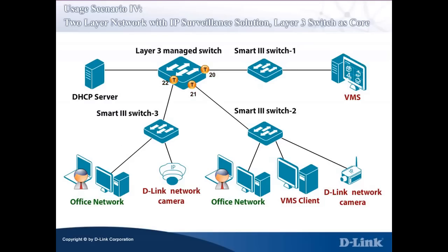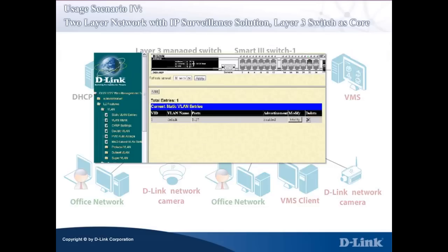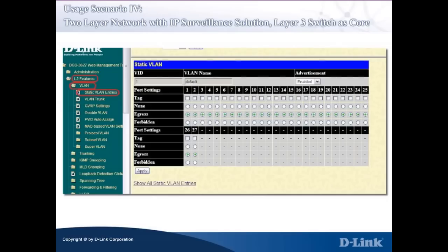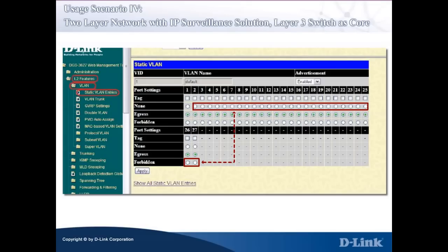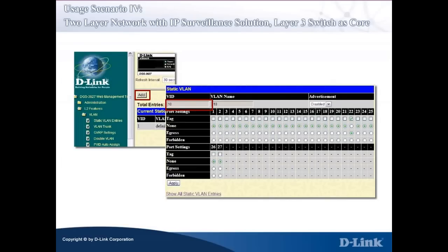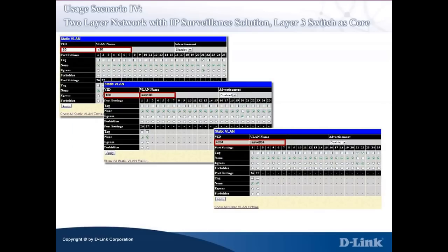Log in to the Layer 3 managed switch and enter the Web Management Console. Here we use DGS-3627 as an example. Go to L2 Features > VLAN > Static VLAN Entries, and in the right panel click Modify. Remove all ports from the default VLAN except for the port you used to configure the switch — here we use port 1. Click None for those ports and click Apply. Click Add to add VLAN 10, input 10 as the VID and V10 as the VLAN name. Configure the tag port for port 22 and click Apply. Follow the same steps for VLAN 20, VLAN 100, and VLAN 4094, but configure the tag port for port 21 for V20, port 20 for ASV100, and ports 21 and 22 for ASV4094 as shown in the diagram. Remember to click Apply to apply the configuration.